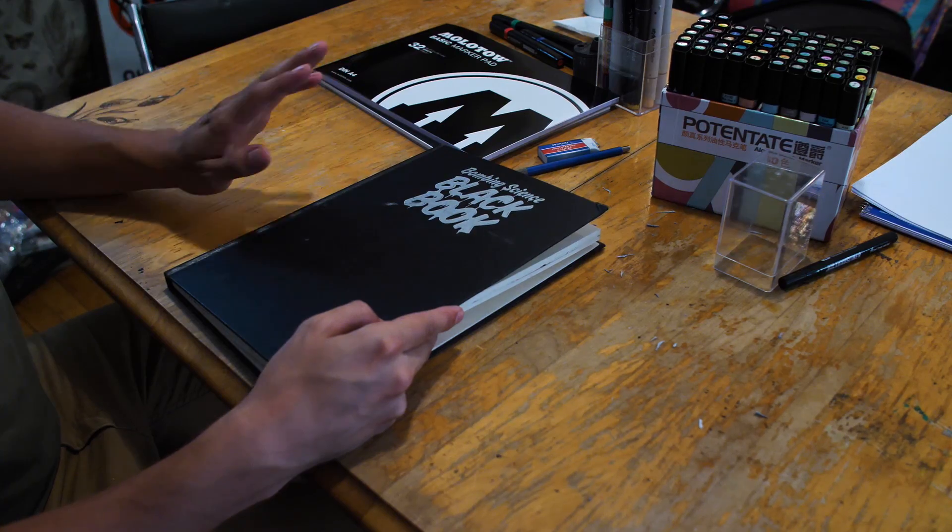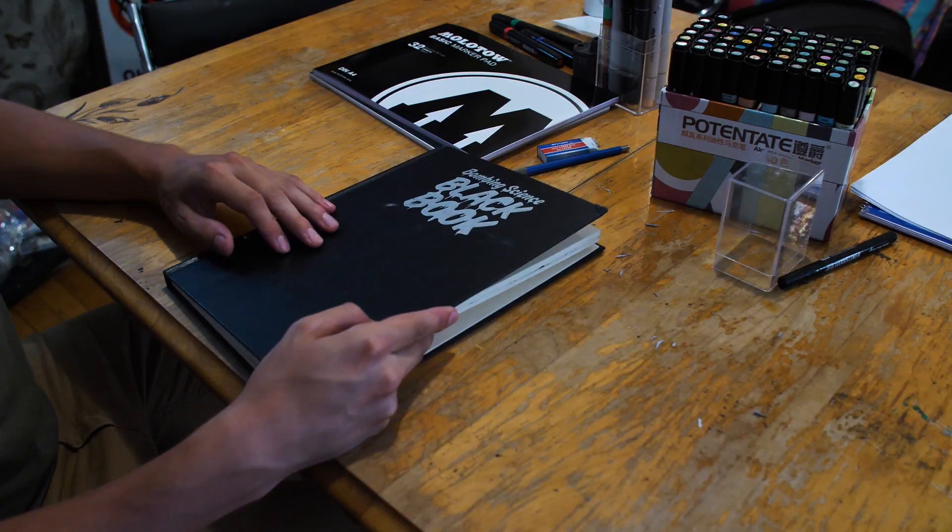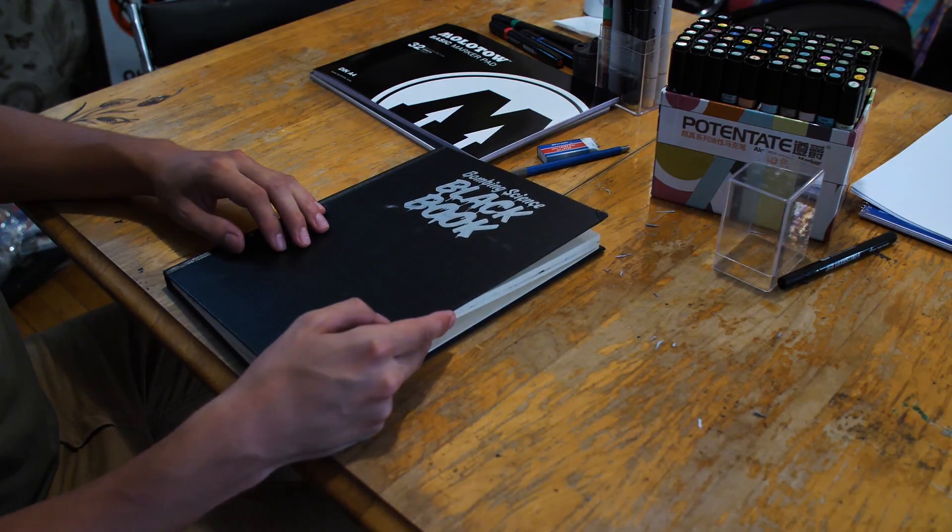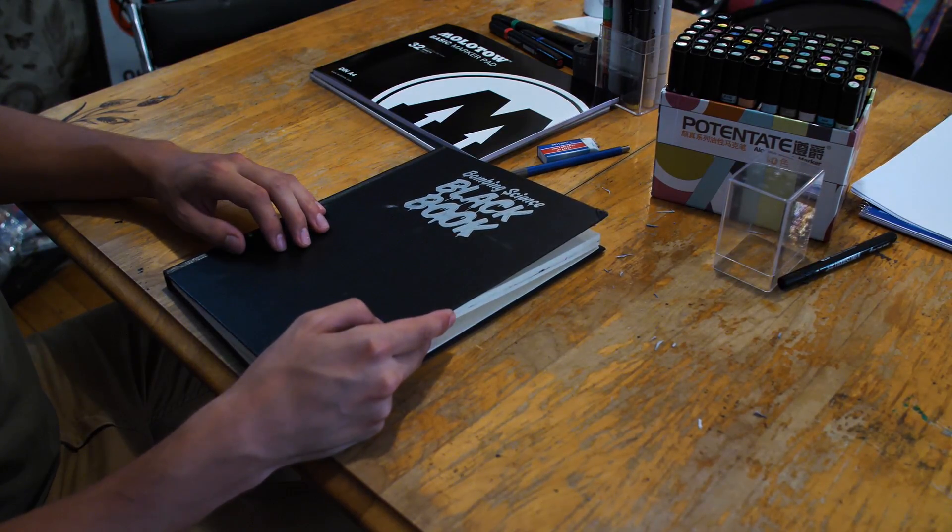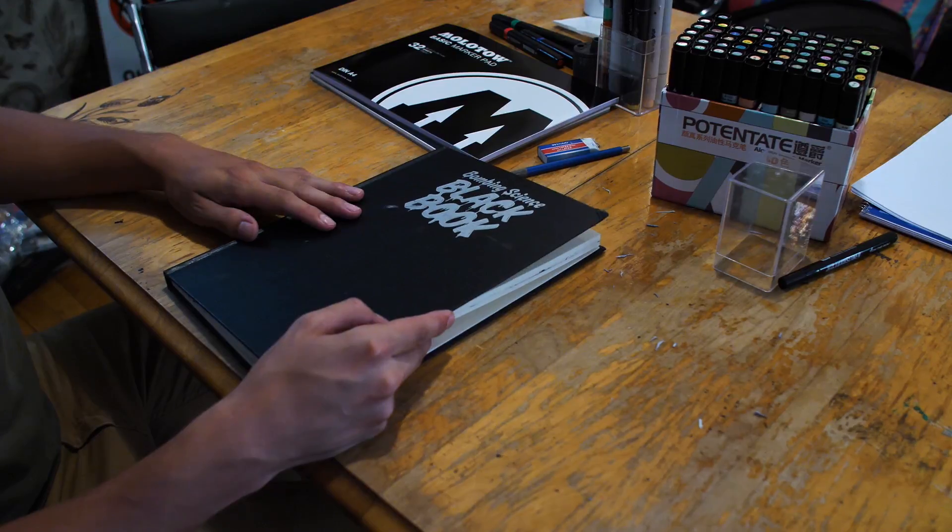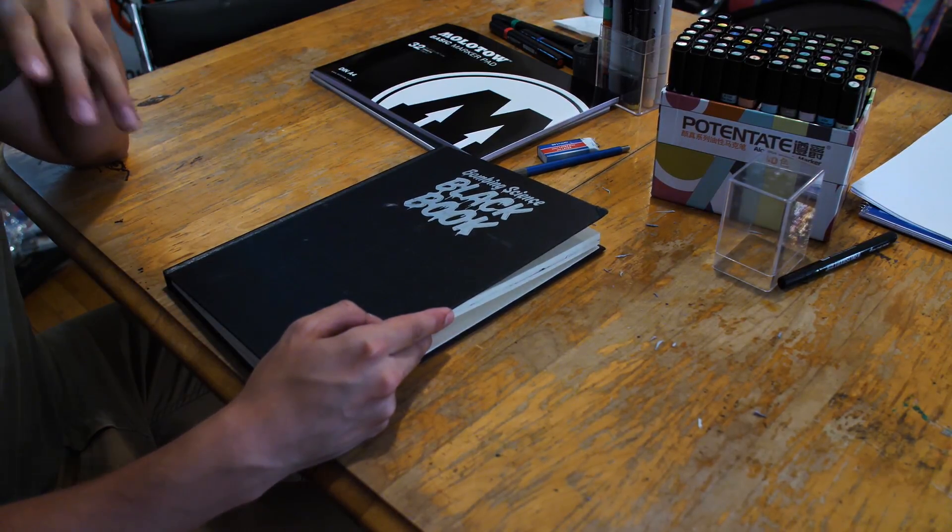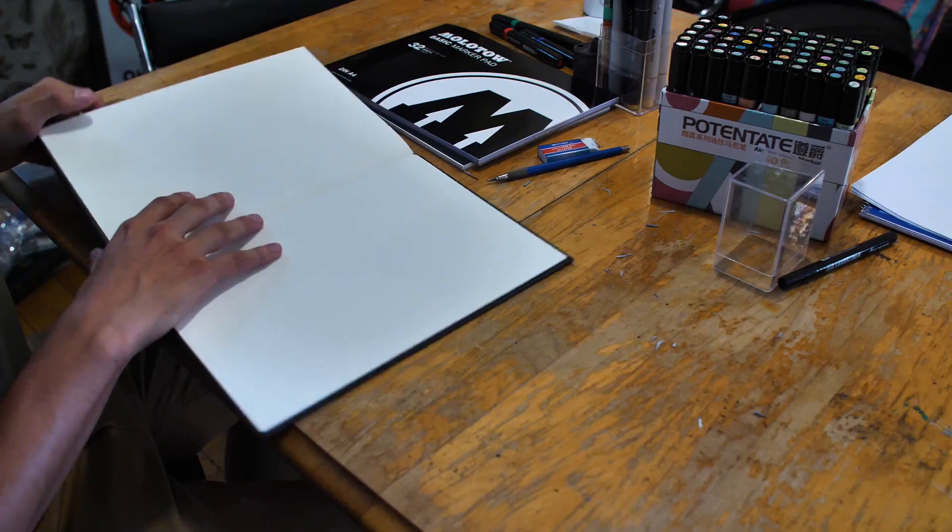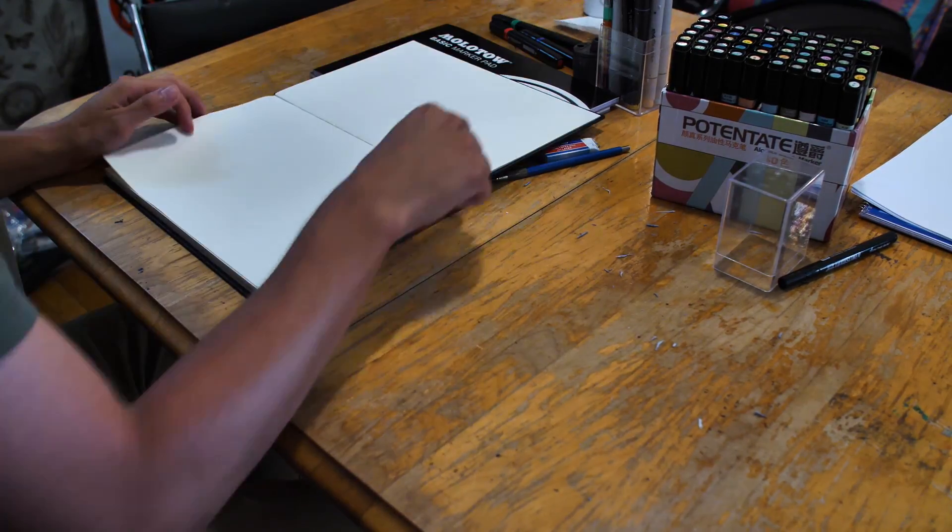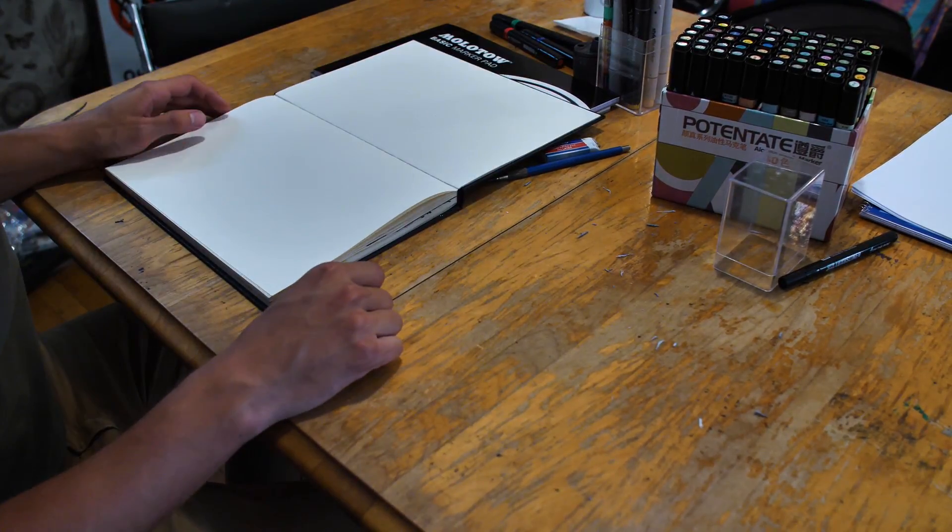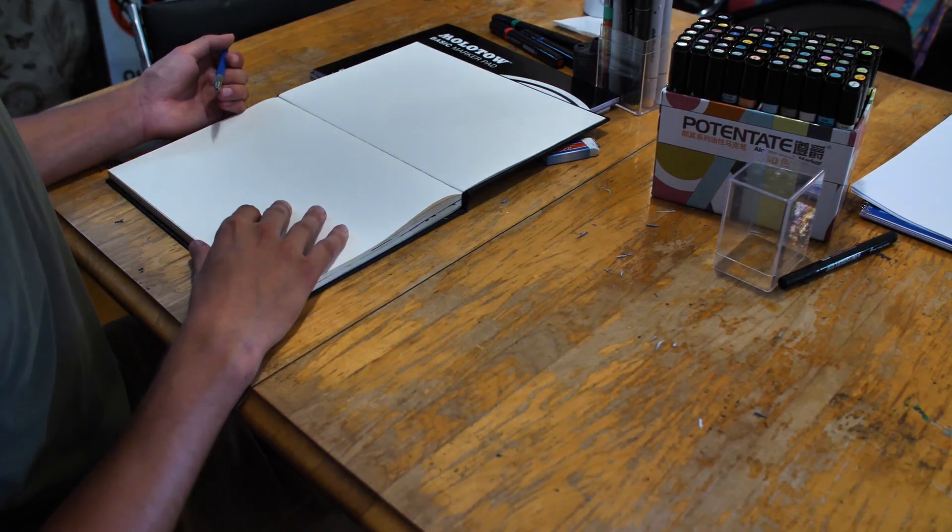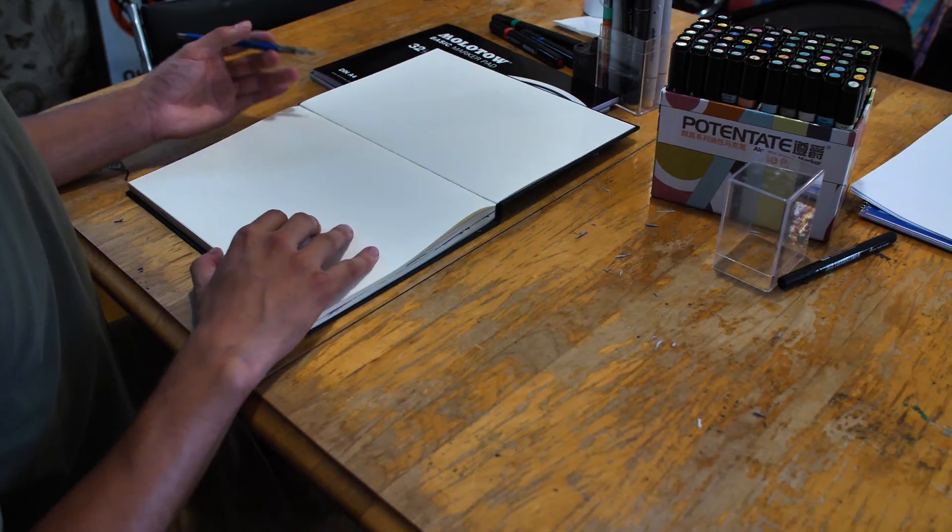Alright, so we've got the Bombing Science sketchbook here. This is your regular type of paper, it's not made specifically for markers, but you can use any media you want without having to force yourself to only use markers. But let's see for the time being how it compares with the other papers in terms of sketching with markers.